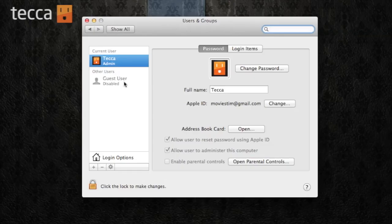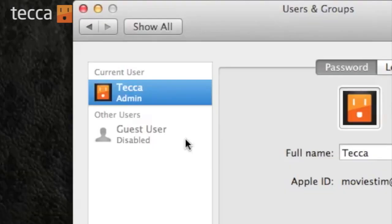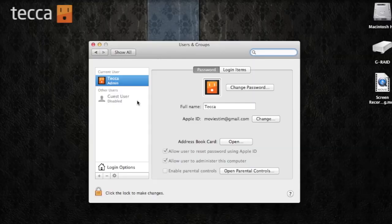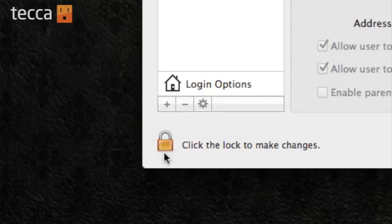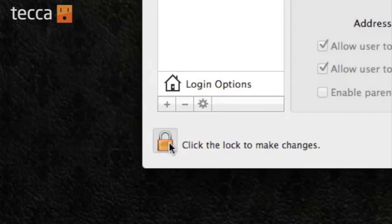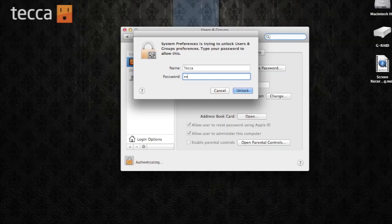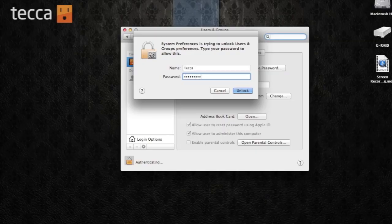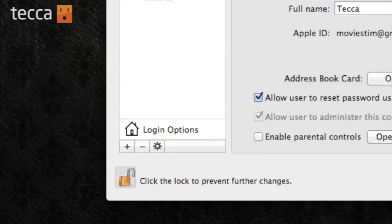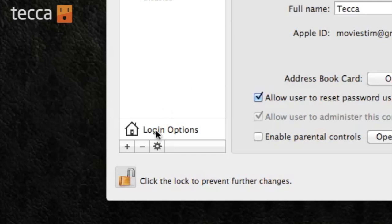After we get into Users and Groups, you will see a list of any users that are using your Mac. So if you have an account for your kids or your spouse or just yourself, you'll see those on the left-hand side. If you want to change your login options, you want to unlock the lock in the bottom left corner. So we're going to click on that and type in our password.